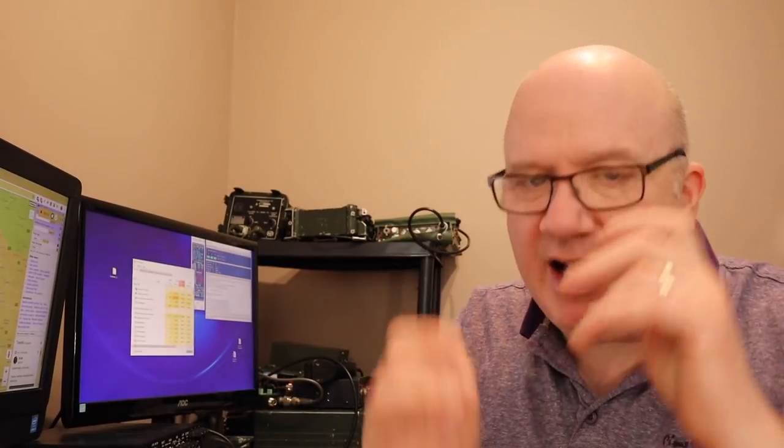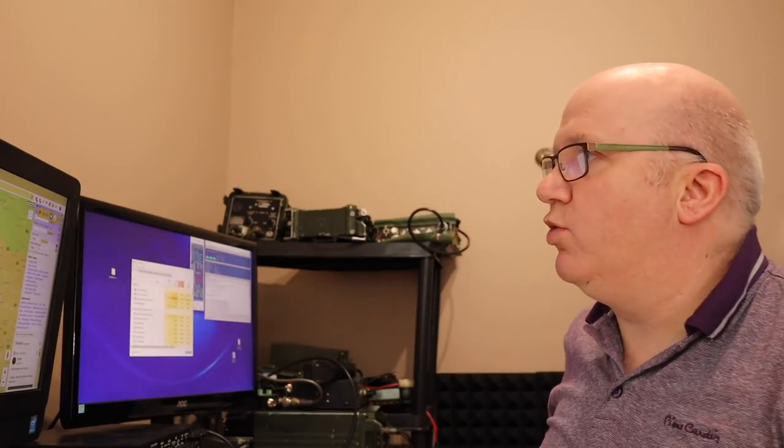APRS can sometimes be associated with just tracking things — people, objects, weather balloons, satellites and such like. Yes, it has got a beaconing function and I think most of its usage is through tracking. But APRS stands for Automatic Packet Reporting System.